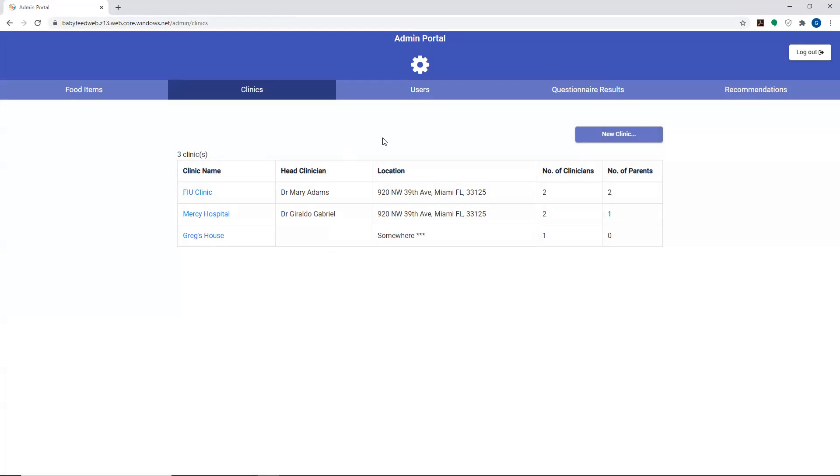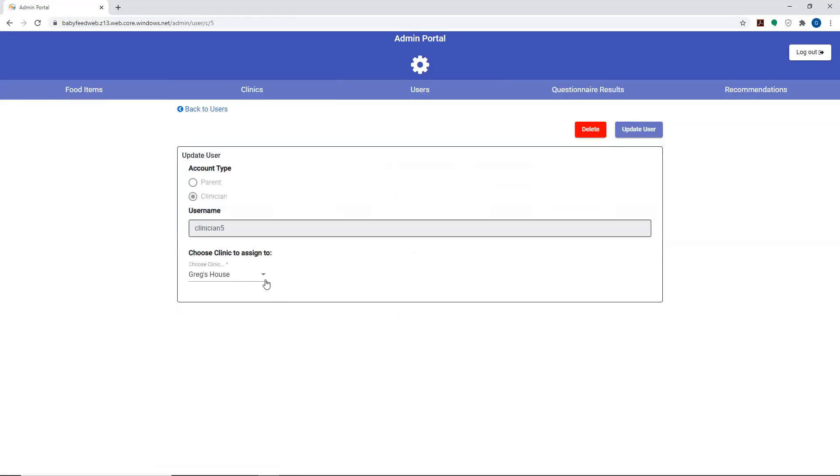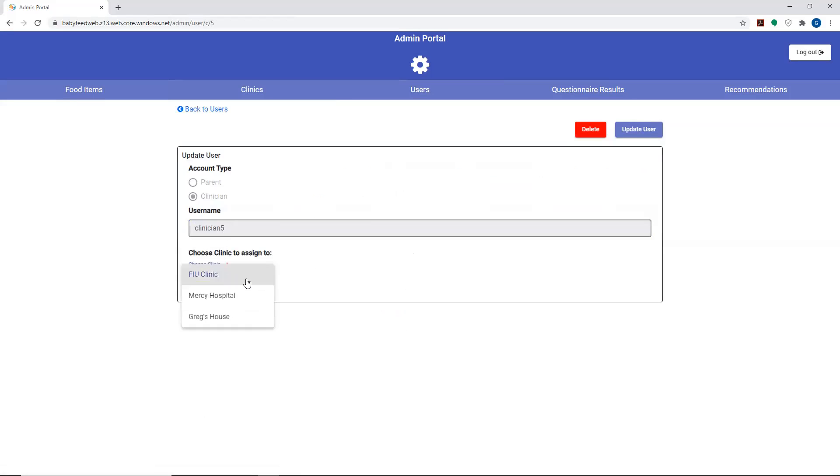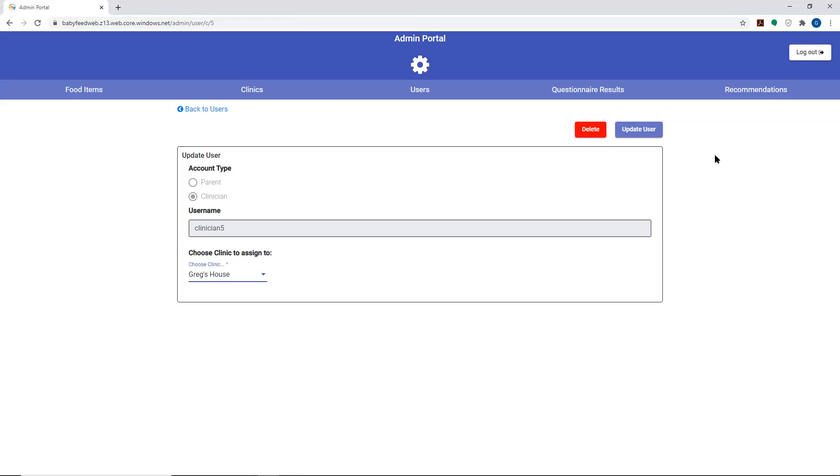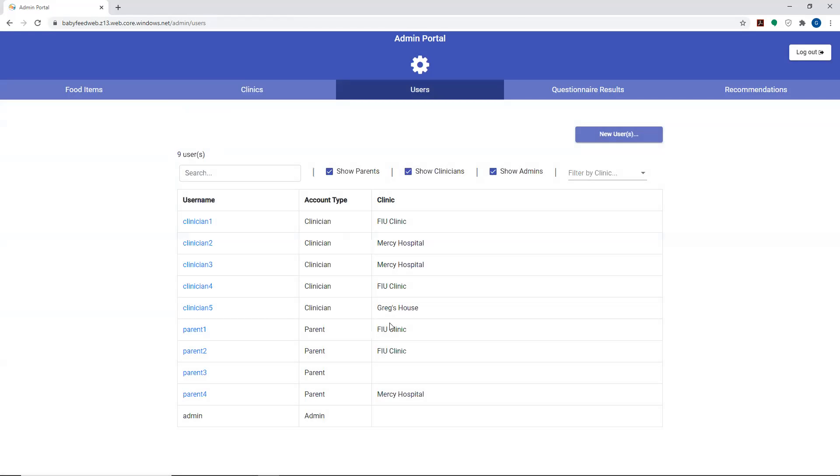When you go to create users, which is the next tab, you can actually select users and add the user into a particular destination. In this case, I can change user clinician 5 to Greg's house or to FIU clinic. Clinician 5 was there because prior to doing this demonstration video, I created clinician 5. It's kind of a test creation and it was assigned to Greg's house. Once I delete Greg's house, clinician 5 simply goes to being unattached. It's not removed.